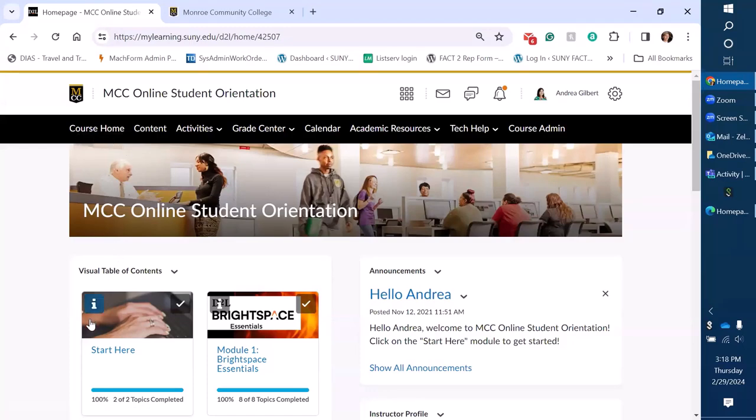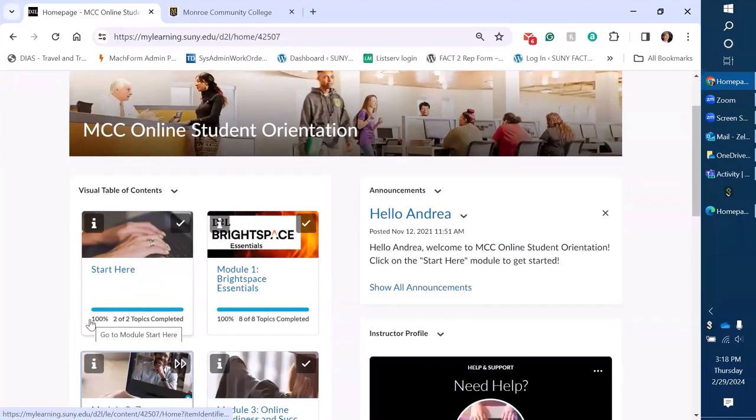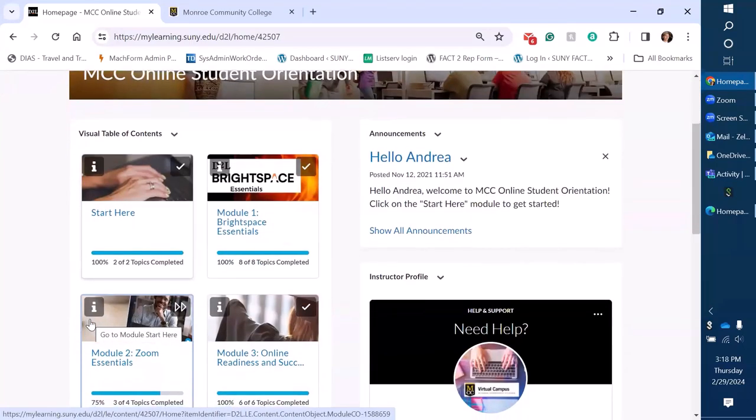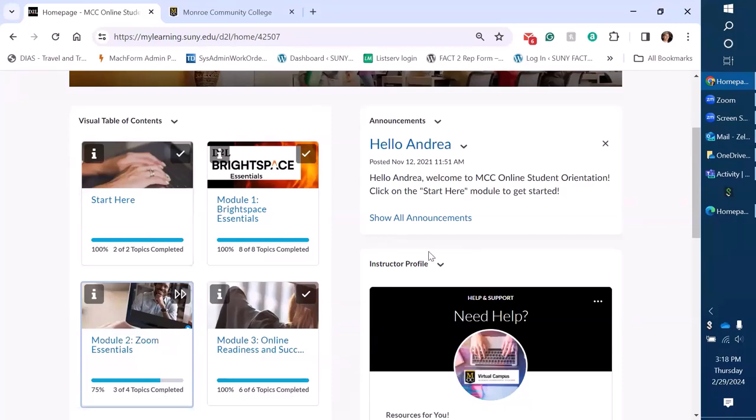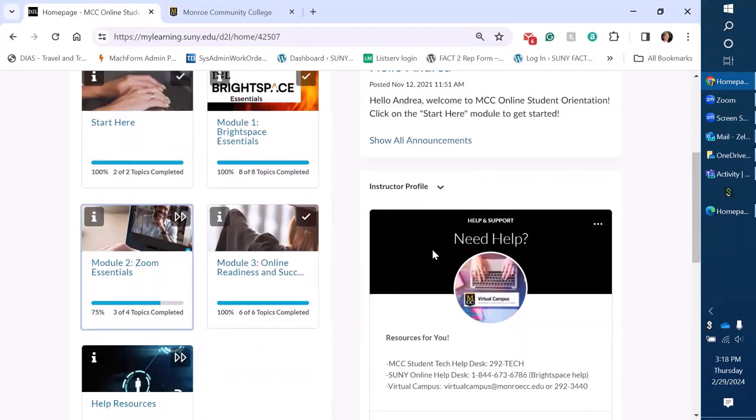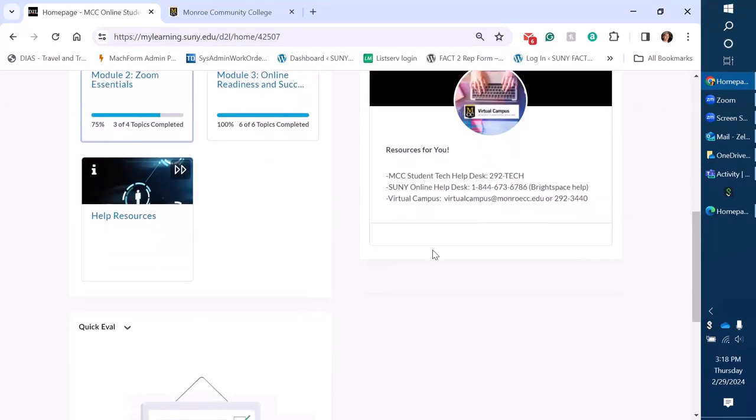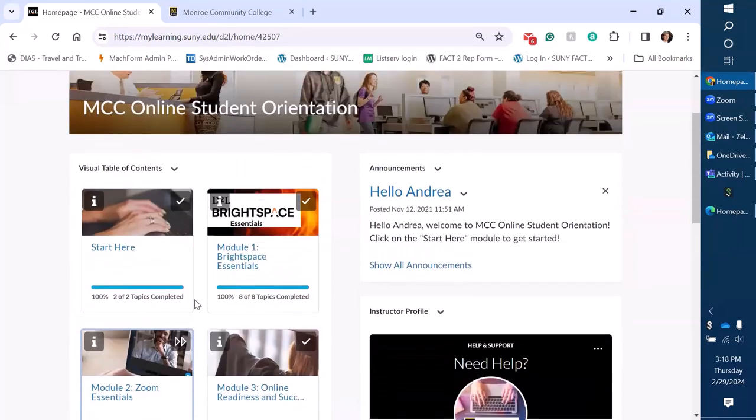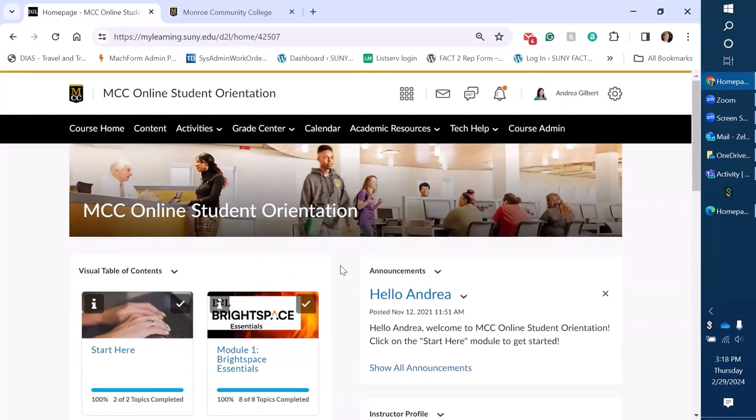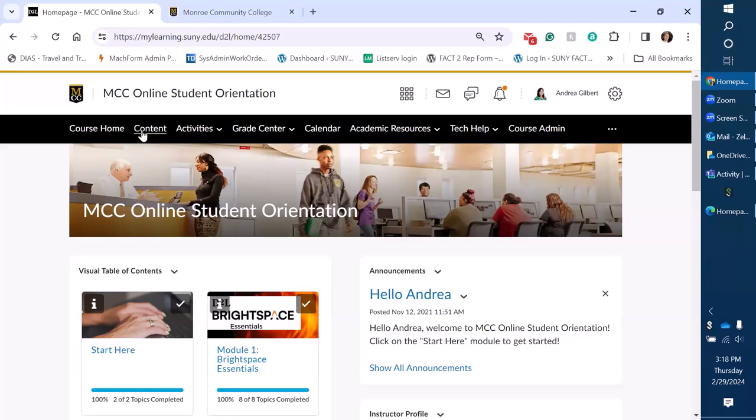So we have the course home page which generally has our table of contents view. We have announcements area, instructor profile, and quick eval. We've kind of modified this one because it is a training course so we've kind of stripped down the home page just a little bit but I'm not going to show an actual course right now.